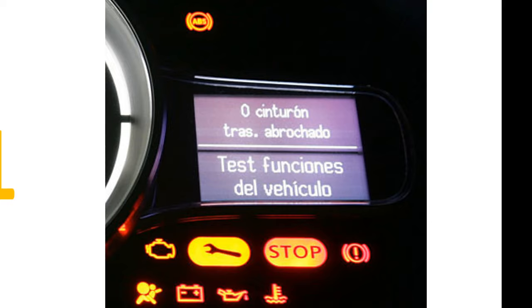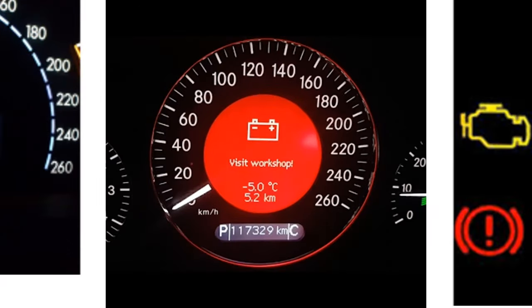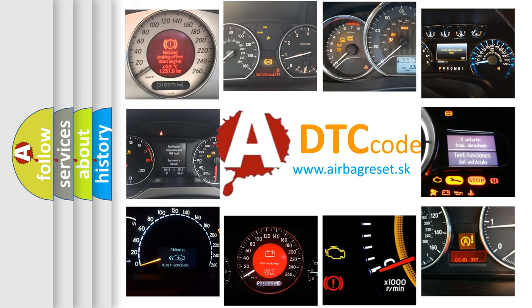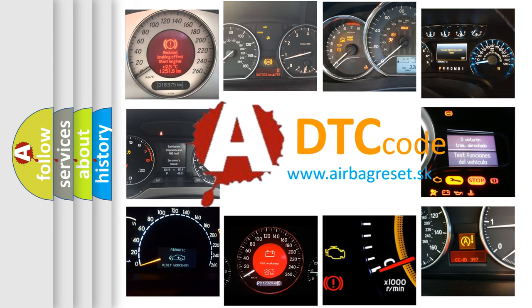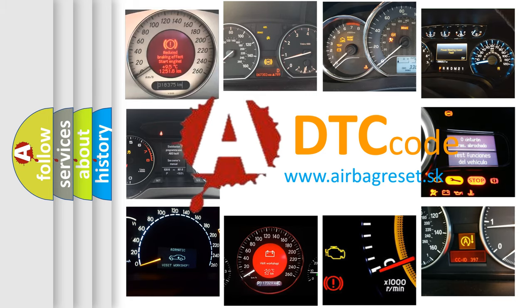How is the error code interpreted by the vehicle? What does U0121 mean, or how to correct this fault? Today we will find answers to these questions together.